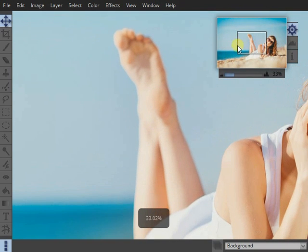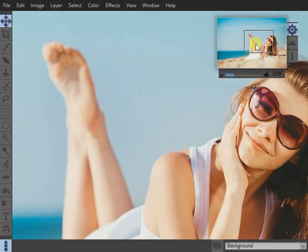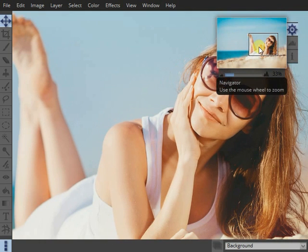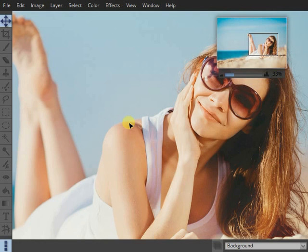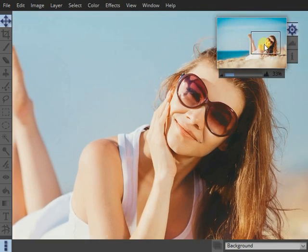Once you're zoomed in, you can see the navigator here shows a box which represents the area of your image you're currently viewing, and you can just click and drag that to pan around your image.